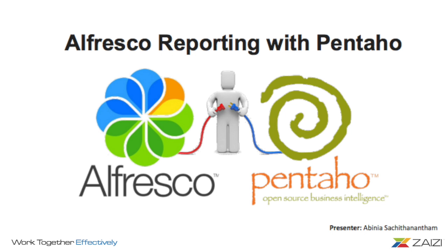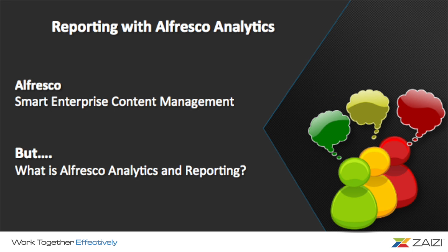Hi everyone, today I'll be presenting about Alfresco reporting with Pentaho. We all know what Alfresco is - it's a smart enterprise content management solution which helps us manage our content effectively. But, what is Alfresco analytics and reporting?